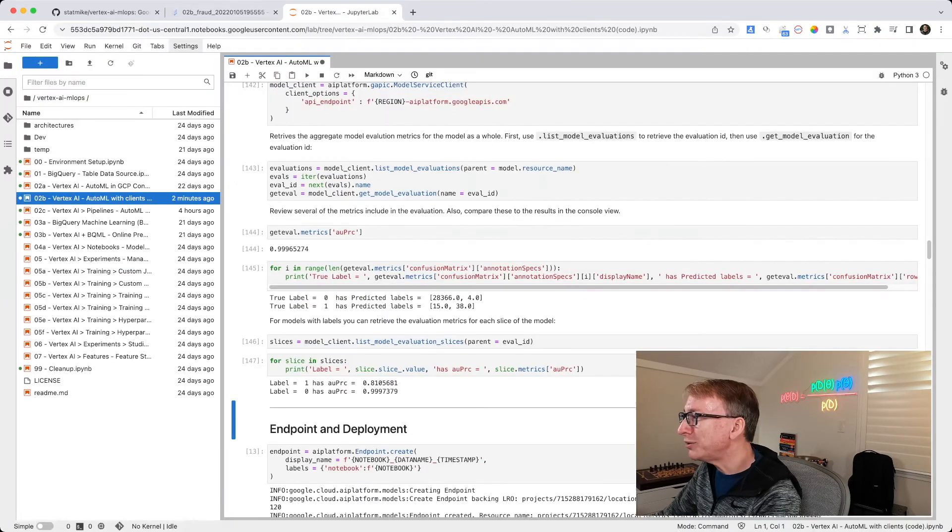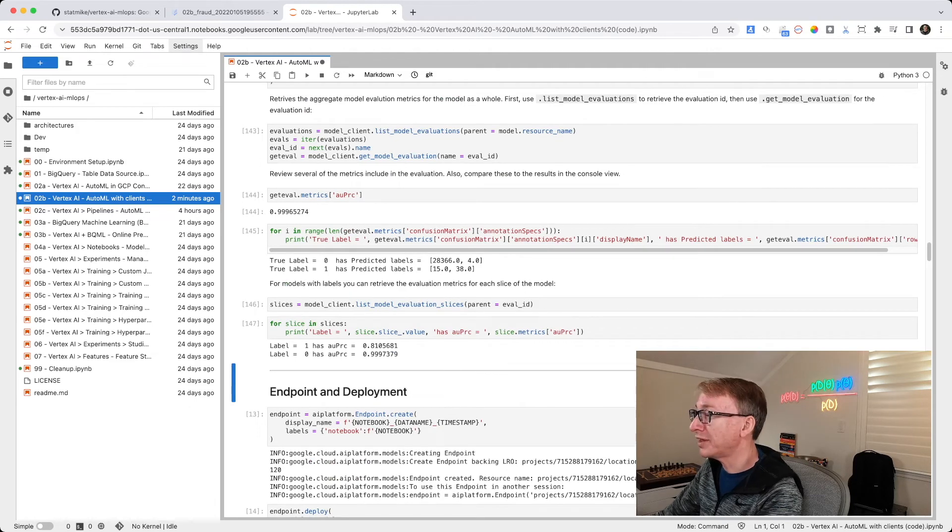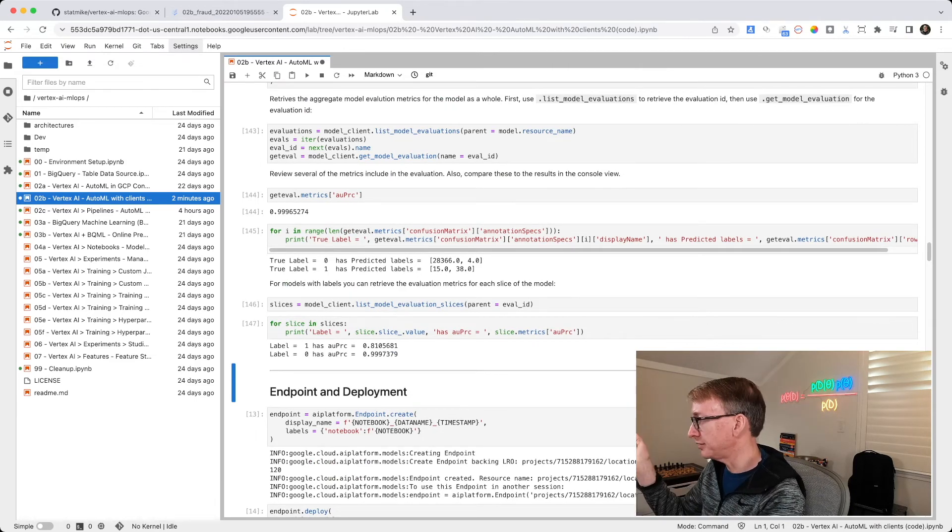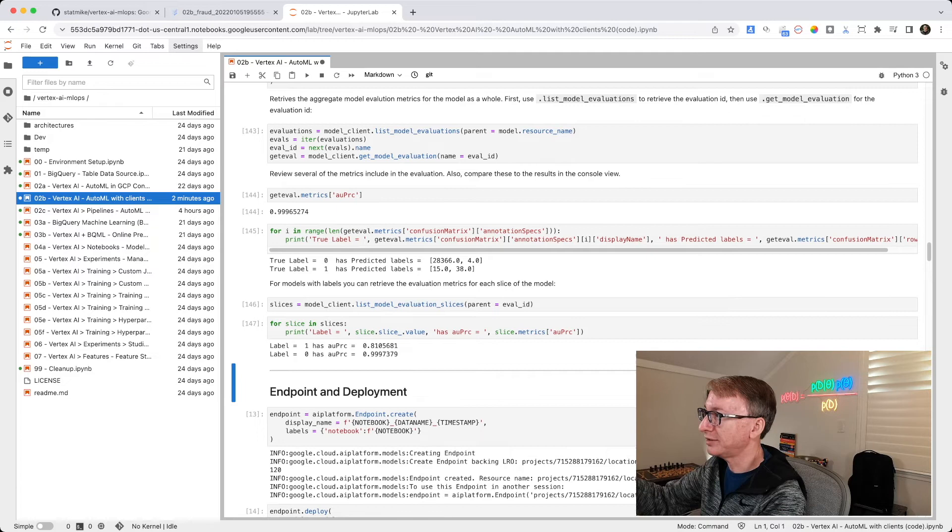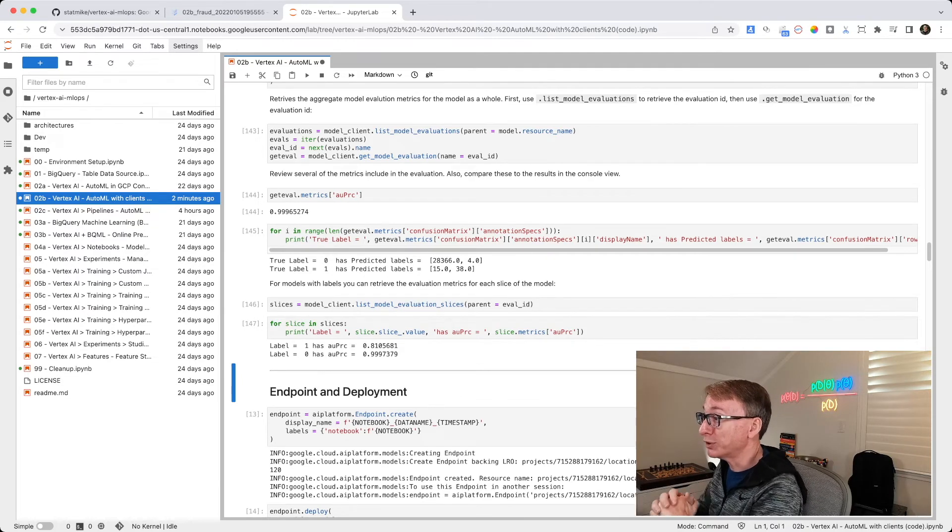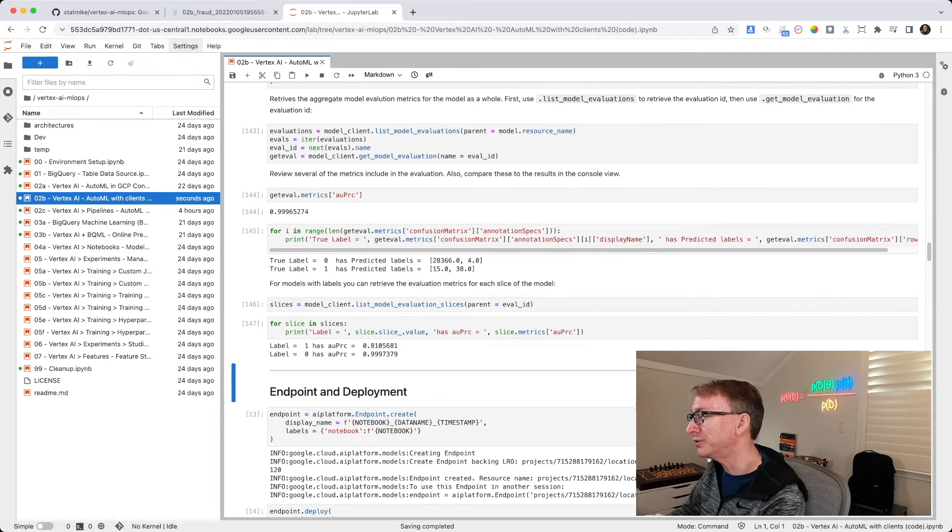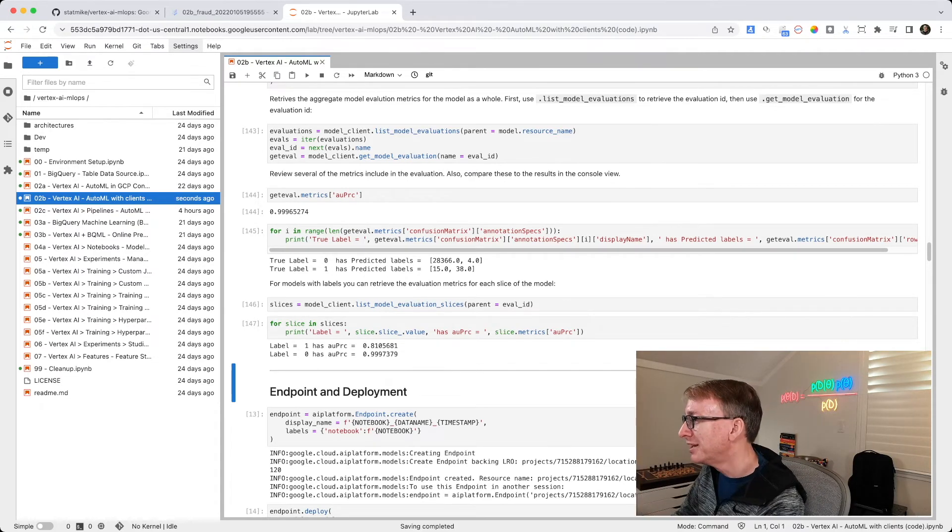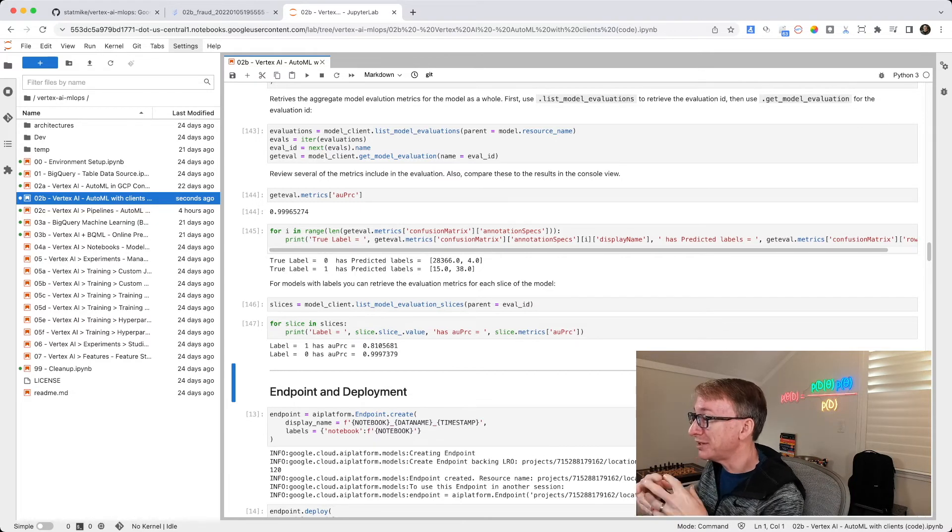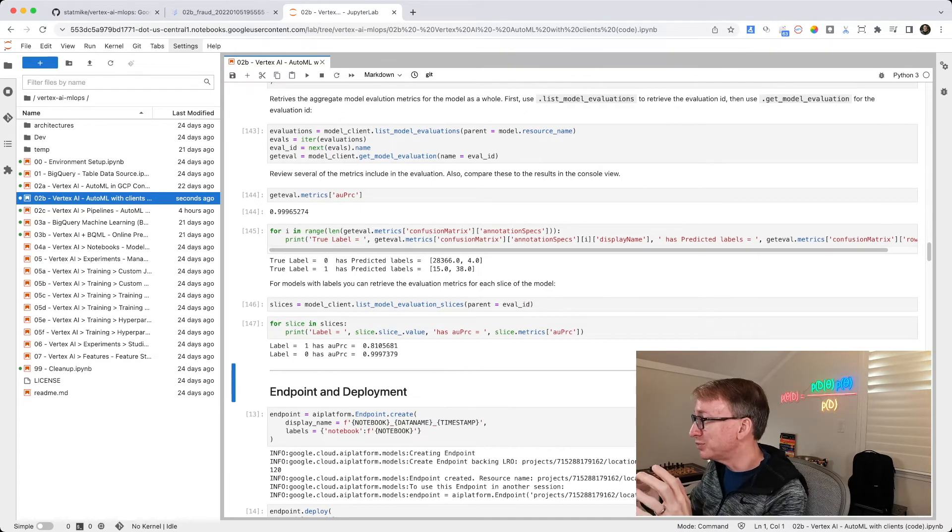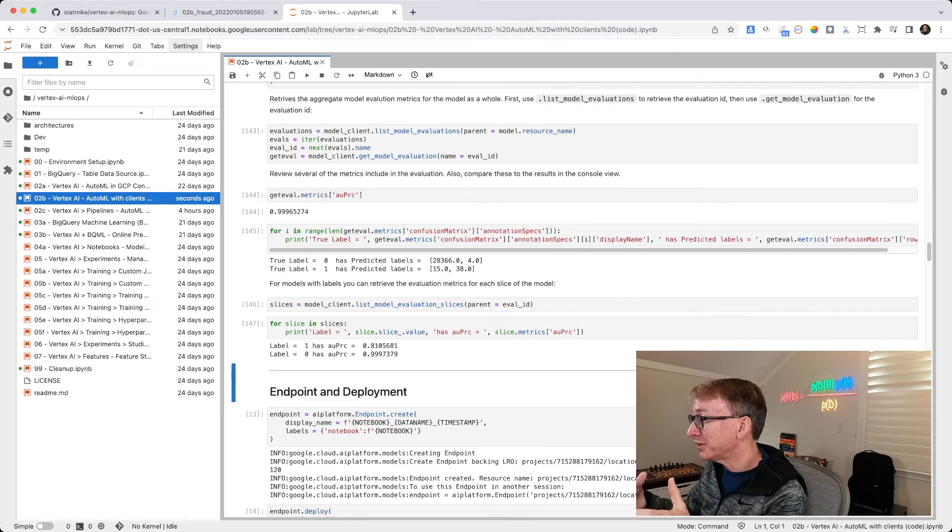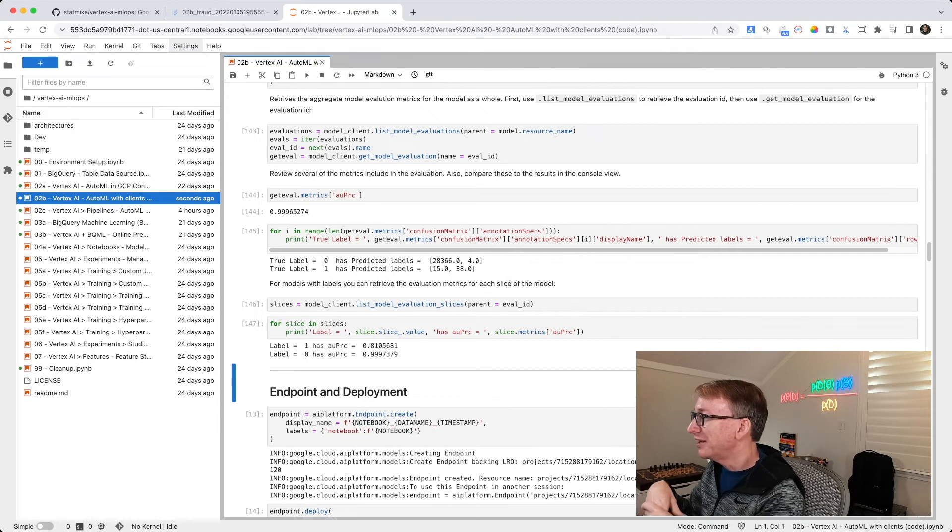So again, why would we want to do this? Well, one, for a lot of models in the future of this series, we're going to look at models where it doesn't automatically create these. We're going to use code to create them. But for an AutoML model, one, it's supposed to make life easier. It's building you a best model.